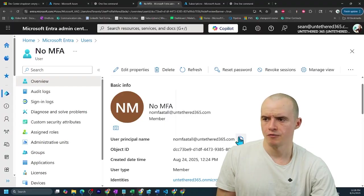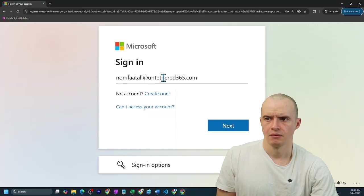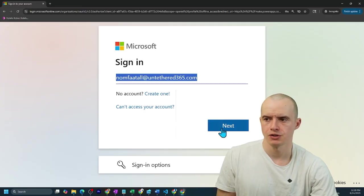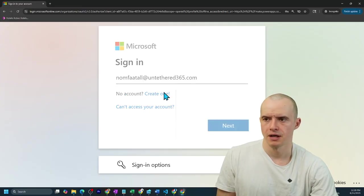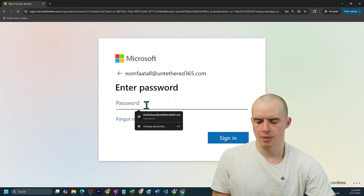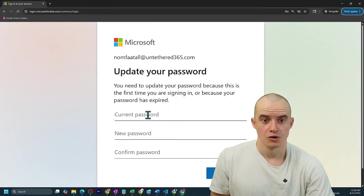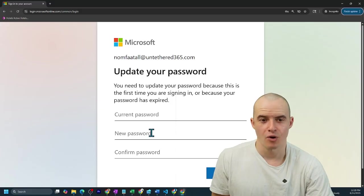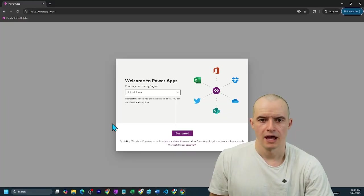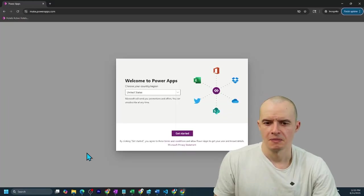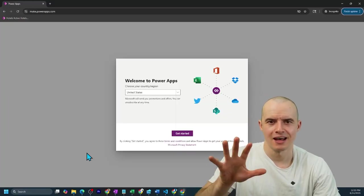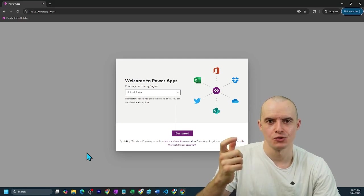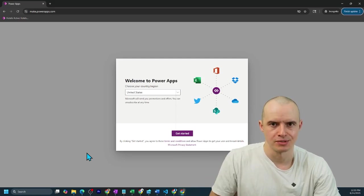So now if all worked out, I'm going to open a new session called no MFA at all with the email I just made. Click next, enter their password, and no MFA. It prompts me to just update the password and boom, I'm in. And in case it's not obvious, you will have to assign this user a PowerApps license.